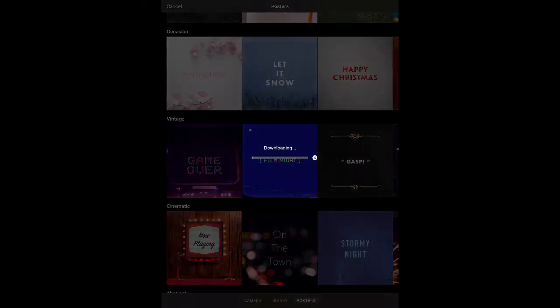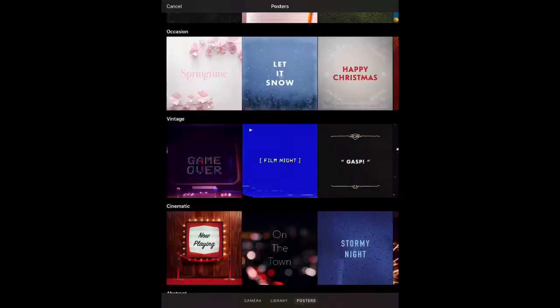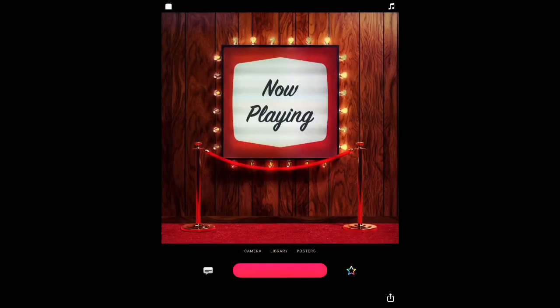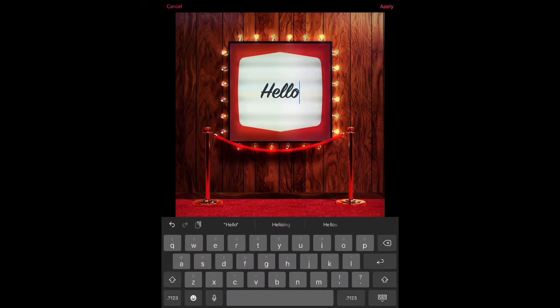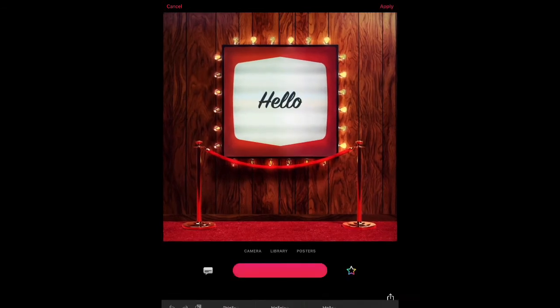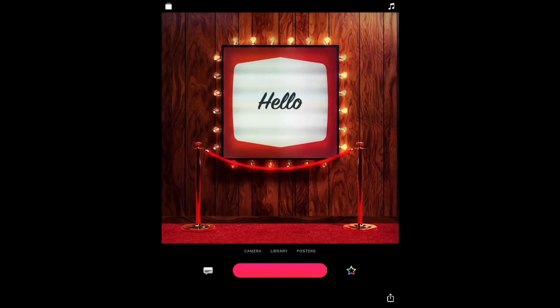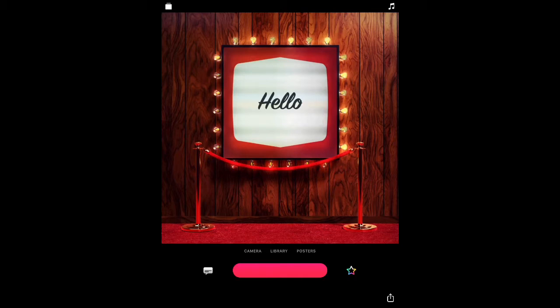So for instance, if I tap on this cinematic one, it's just going to download that. Tap on the text. And you can change that text. Now this is the great thing. When you tap play on these posters, they actually will animate as well. So they're not just a still image. So that brings me to my next tip. And that is how do we get stuff into Clips?